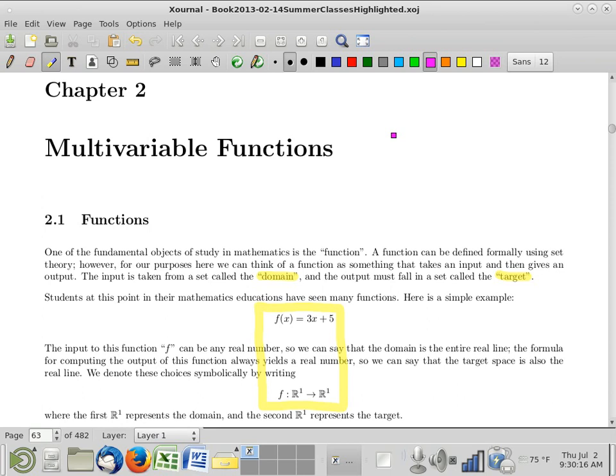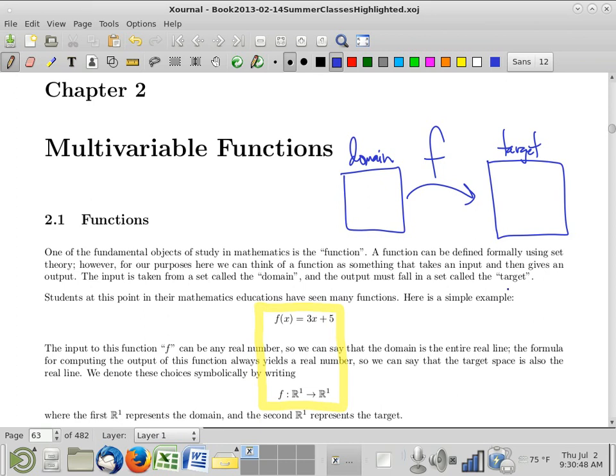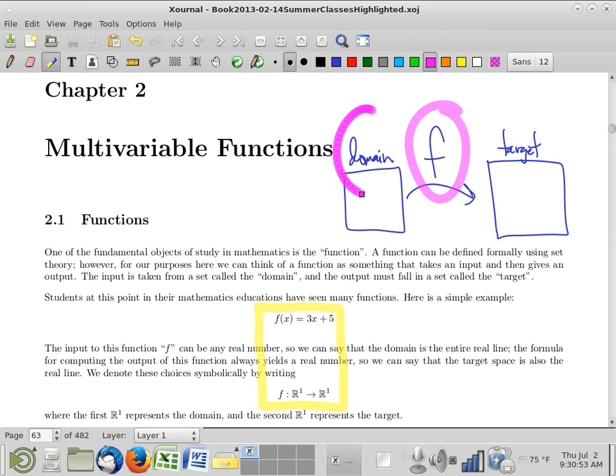I want to solidify one little thing before we go on and talk about multivariable functions, and that is, in fact, what is a function? A lot of people would tell you that a function is just a formula. That's not really quite correct. A function is three things: there's the formula, but then there's the set that the inputs come from — that's called the domain — and then there is the set that the outputs land in — that's called the target.